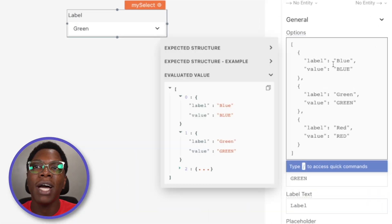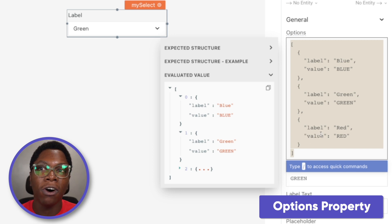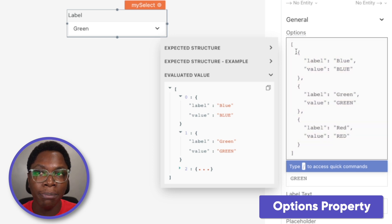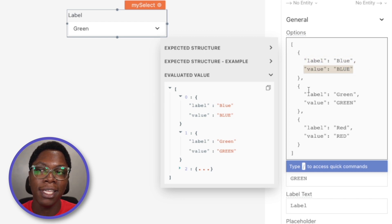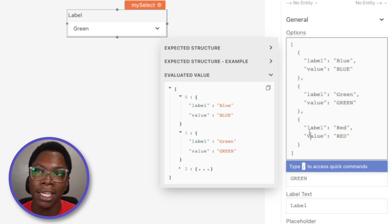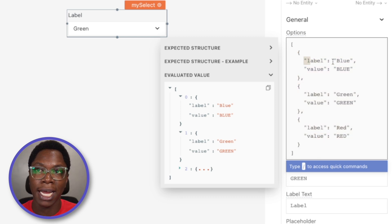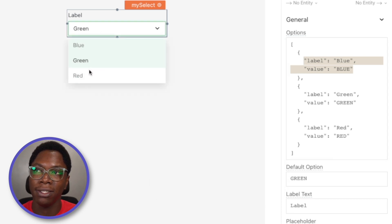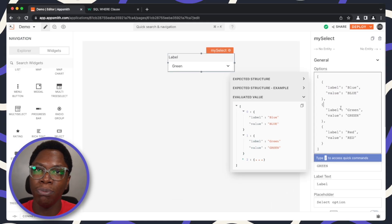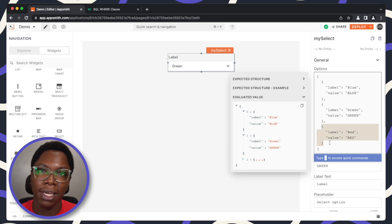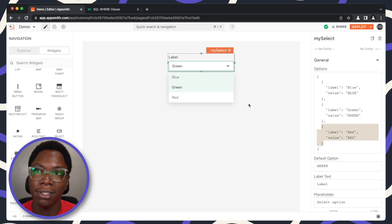We also have the options property and this is an array of objects that each object has a label and a value and this data is used to actually build the select widget. This has three objects inside of it and each of these objects has a label and value. You can see we have those options being built out on the select widget. This is really useful if you want to build static data so all you need to do is just add another item into this array and you have that trained up on the select widget.